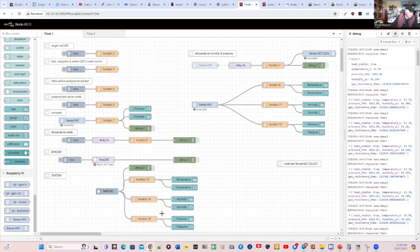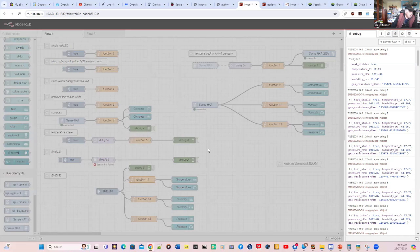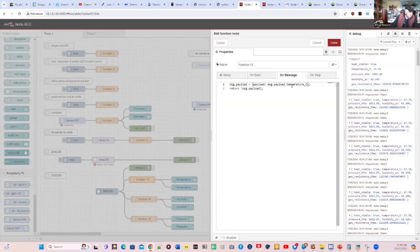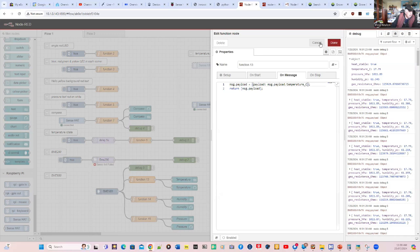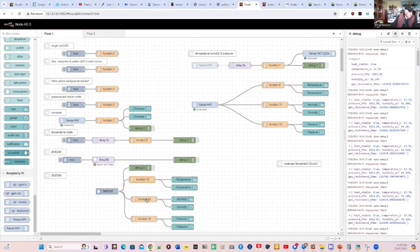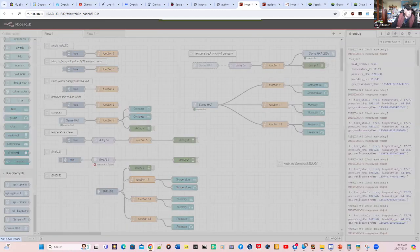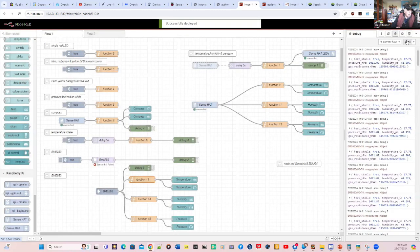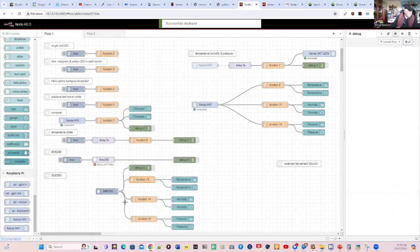We might just get rid of that one because we're not using it at the moment. And we're going to do the same down here with the BME. So what we do, we just take all our BME measurements. And it outputs temperature underscore C and a similar parameter for humidity and temperature. So let's deploy all that.